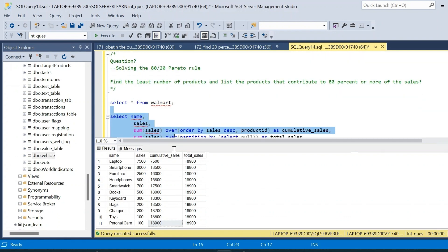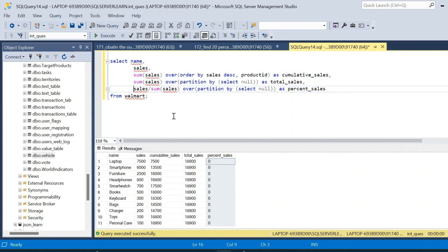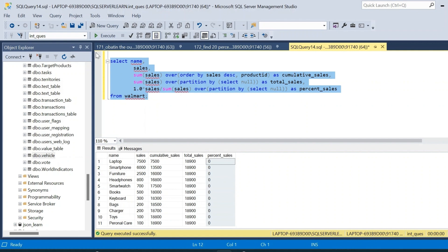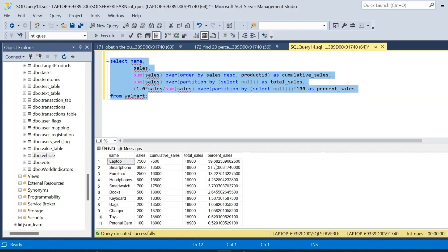When we execute, the percentage is showing as zero because the sales column is an integer, so the result is also an integer. To fix this, we multiply the numerator by 1.0 so it is treated as a float and we get decimals. We then multiply the entire expression by 100 to get the result as a percentage. Now we can see that laptop corresponds to 39 percent, smartphone to 31 percent, and furniture to 13 percent of total sales.